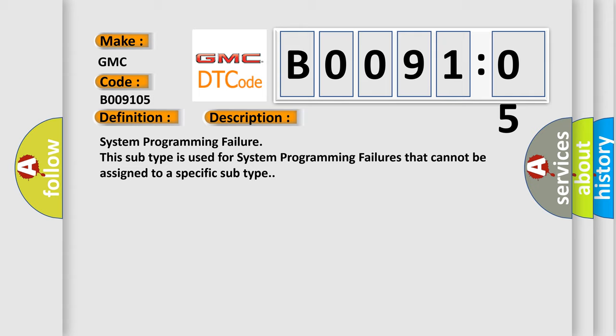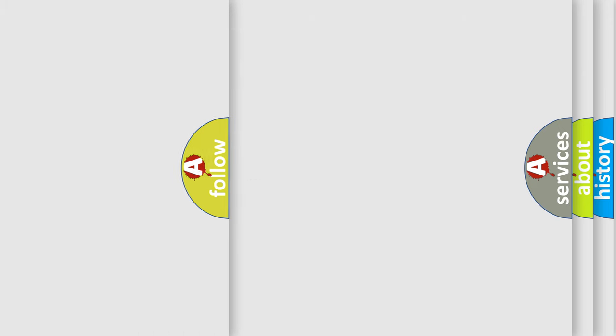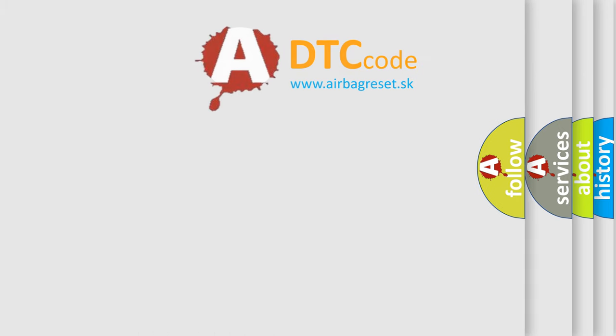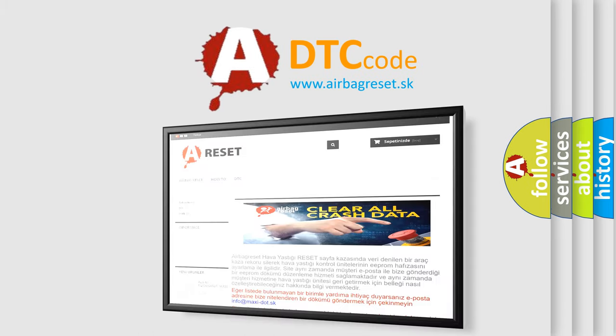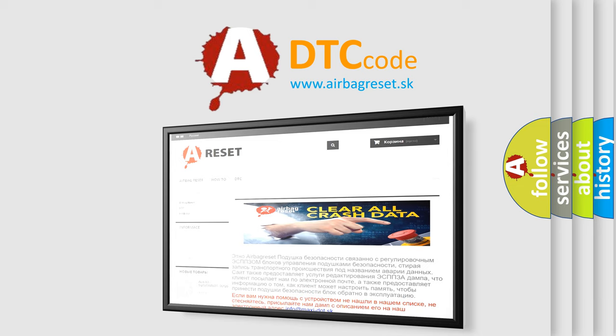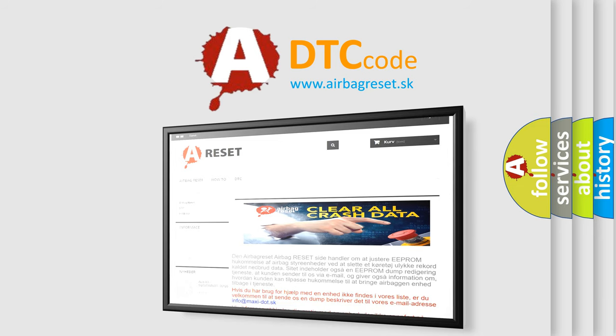The airbag reset website aims to provide information in 52 languages. Thank you for your attention and stay tuned for the next video.